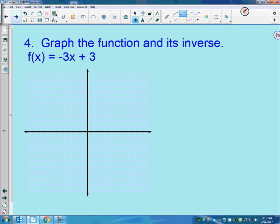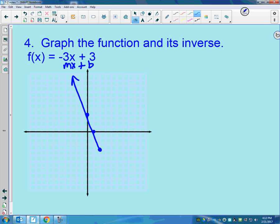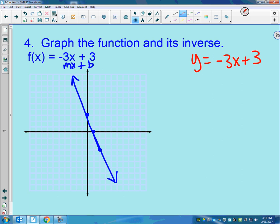Now let's look at the graph of inverses. If f of x equals negative 3x plus 3, we're going to graph the function and its inverse. That's just y equals mx plus b — a y-intercept of 3 and a slope of negative 3 over 1, so down 3 over 1. To find the inverse, I start with y equals negative 3x plus 3, then switch x and y: x equals negative 3y plus 3.